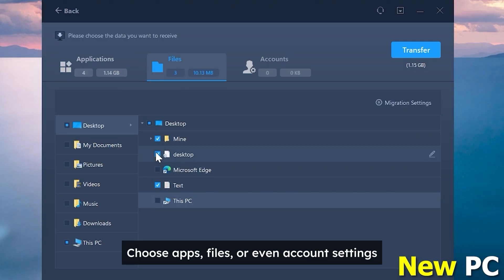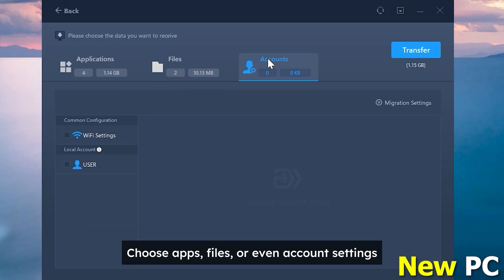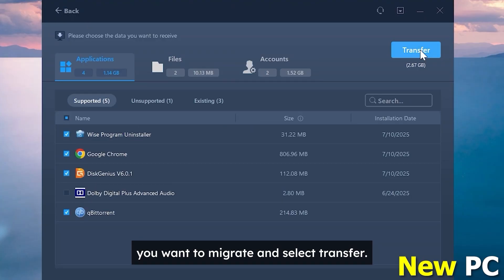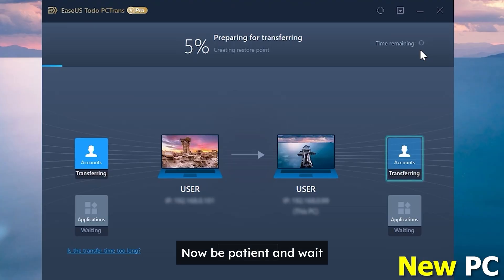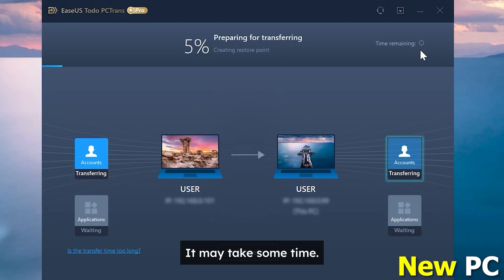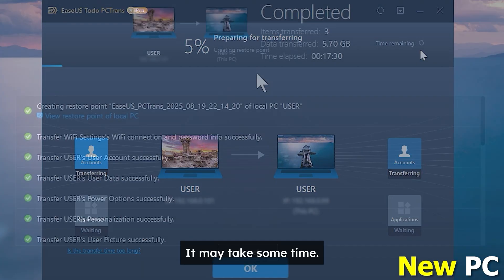Choose apps, files, or even account settings you want to migrate and select transfer. Now be patient and wait until all data is copied to a new laptop. It may take some time.